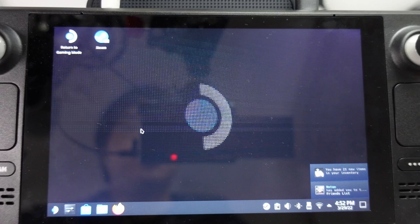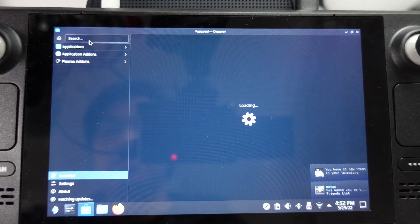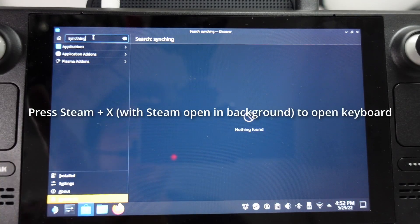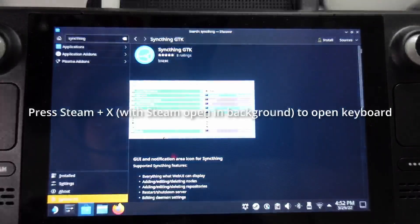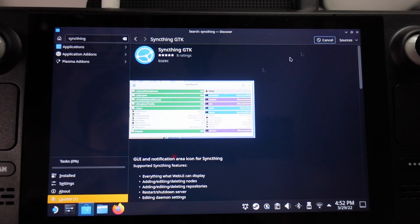So once we're in the Desktop mode, we're going to click on the Discover Center and then we're going to download and install a piece of software called SyncThing. So I'm going to type into the search here, type in the word SyncThing. And then we're going to go ahead and install this — I'm going to press the Install button here and it's going to go ahead and download and install this first.